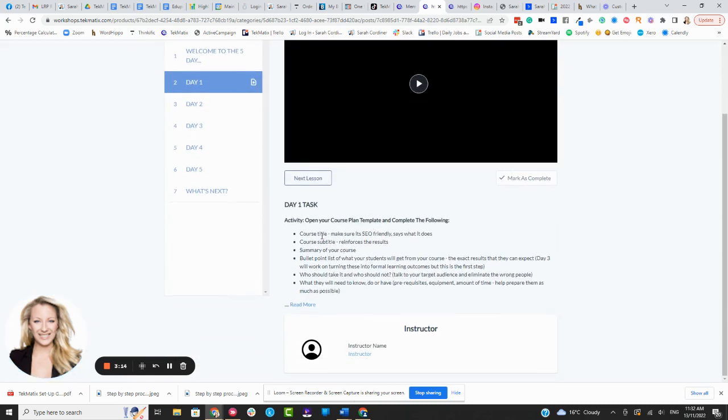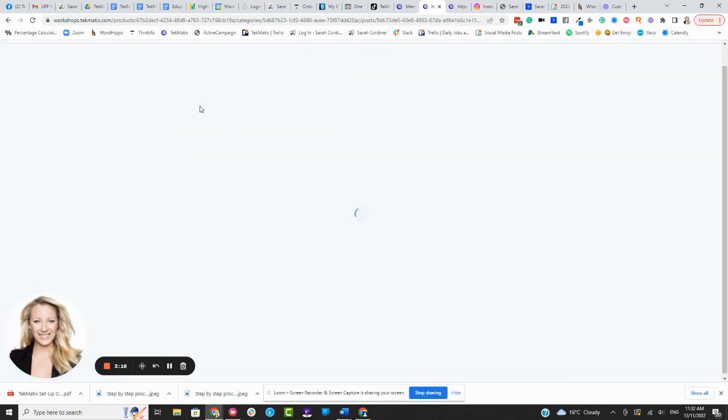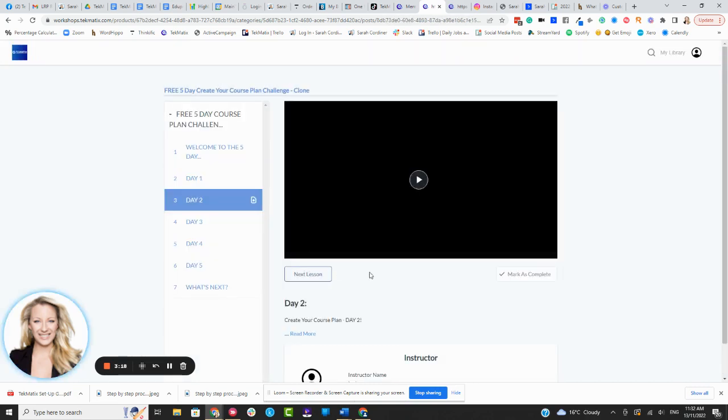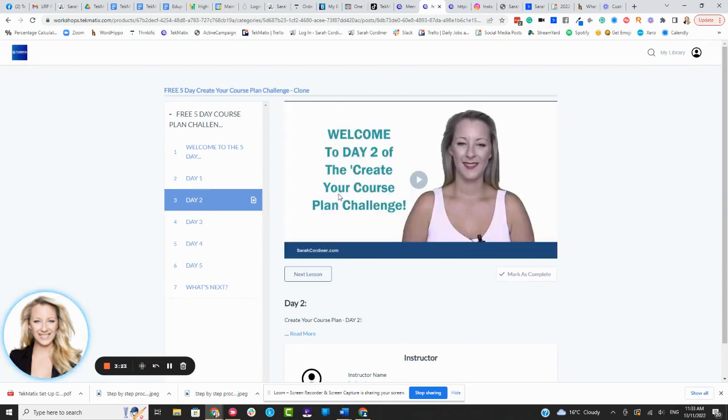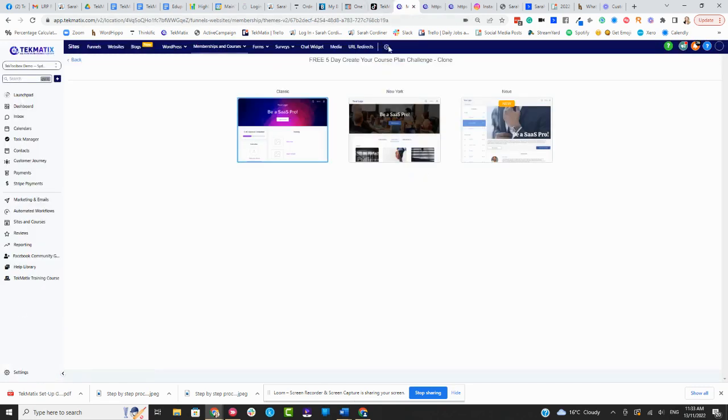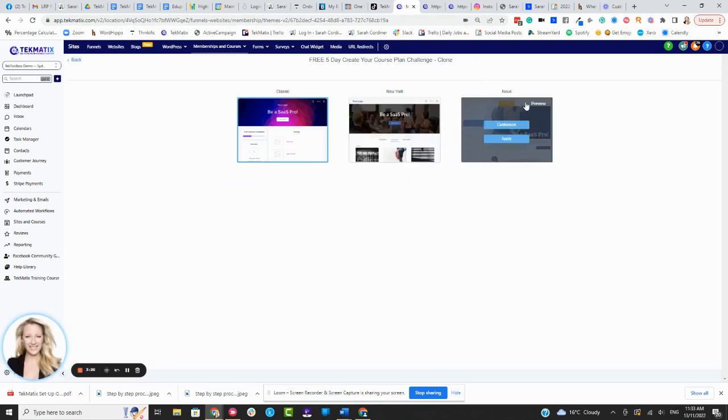You see here on this one, I've actually got some text in that particular session that also had a download with it as well. So that's what the New Layout, however you pronounce that word, is here.